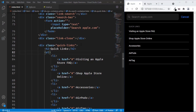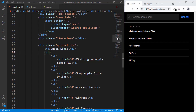Hi everybody, welcome to GT Coding. In this tutorial series, we are designing the Apple navigation menu. We have already designed the desktop version and are almost done with the mobile version. In this video, we're going to add some JavaScript to make all the buttons work, add and remove CSS classes to verify everything is working, and then move to JavaScript to add event listeners.